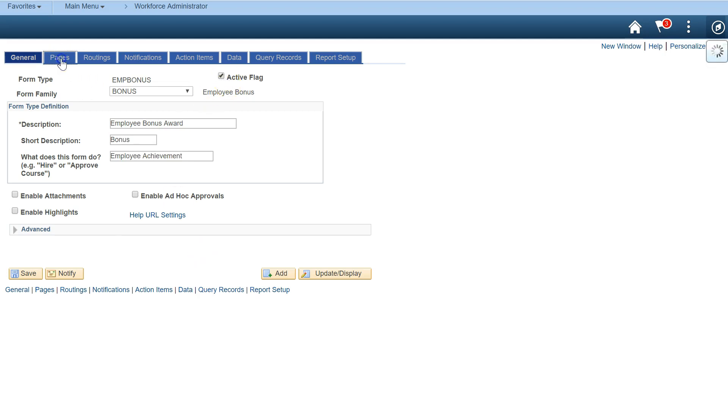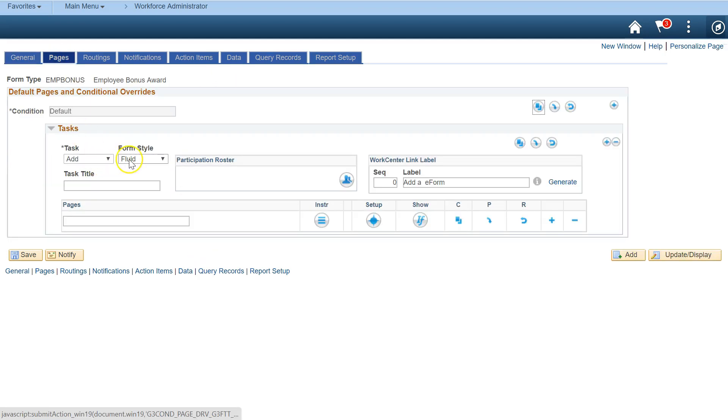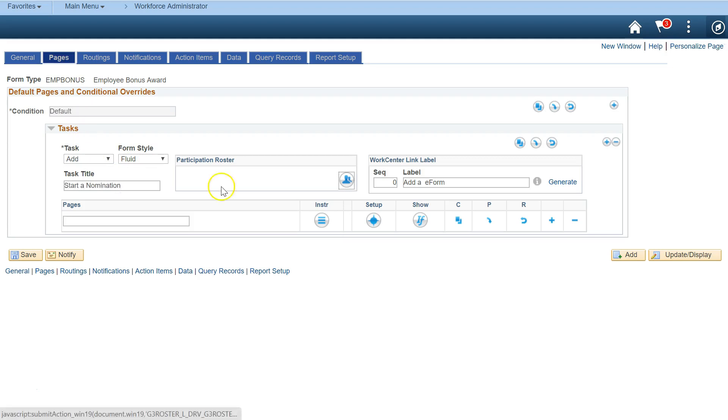The Pages tab is where you'll create form tasks, pages, segments, and fields. Form tasks are set up for different ways users interact with forms. End users add, update, and view a form, and approvers evaluate a form.